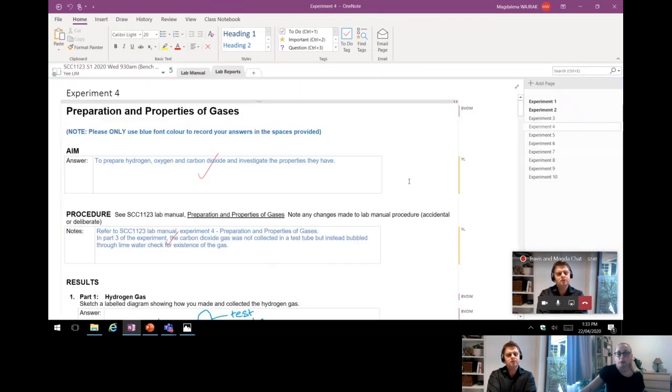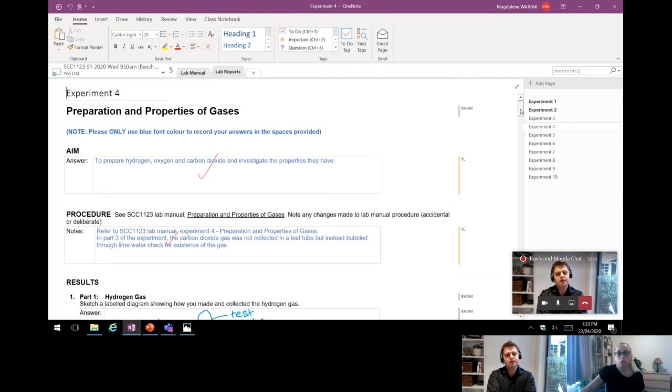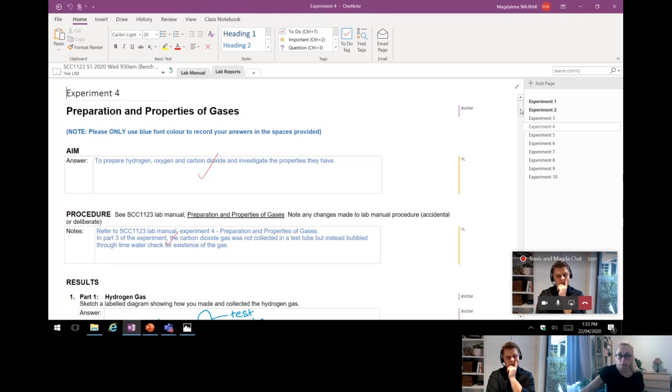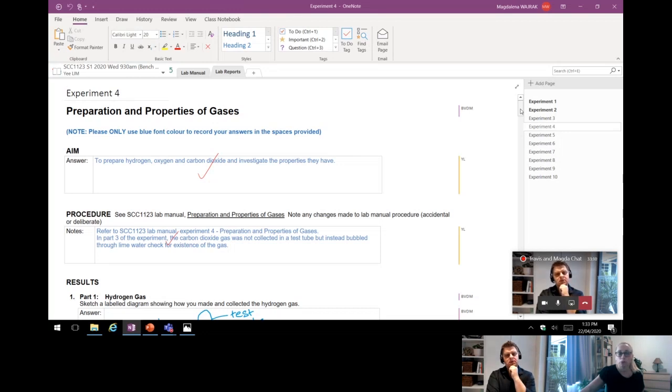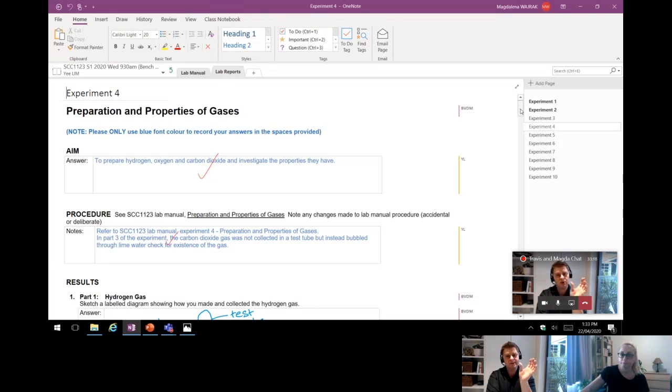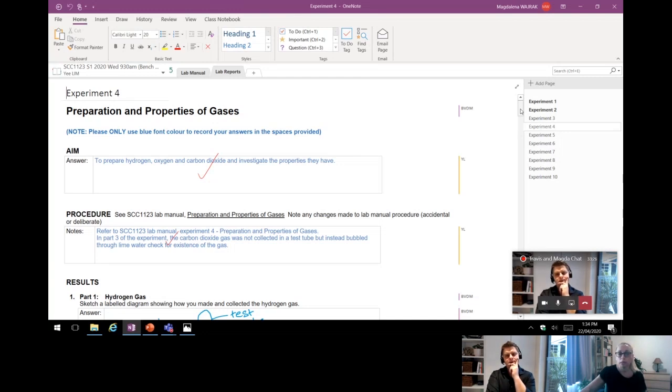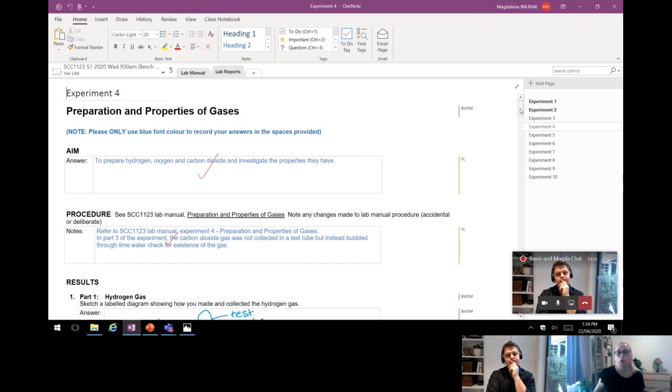The way we operate at the moment is the students come at their normal allocated laboratory time. They log in through Teams. I introduce the laboratory. So I talk to them. I give them what's called a pre-lab session. So you do a share of a PowerPoint or something and you camera on and you talk to them. Do you record that as well? Of course. It's all recorded and they can watch it later. And then once I'm finished talking and introducing the experiment, giving them the theory behind the experiment, what's expected, then they all go off to their particular bench on the Teams. That's where the demonstrators are waiting for them.